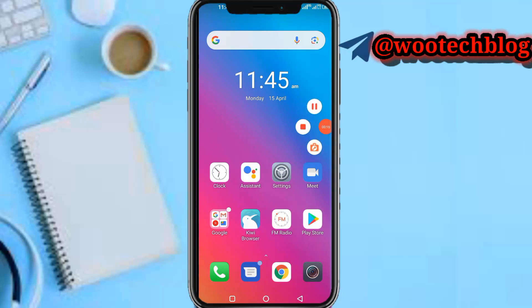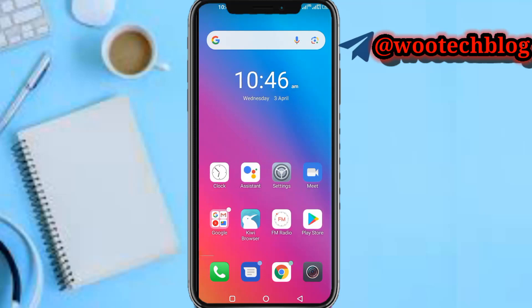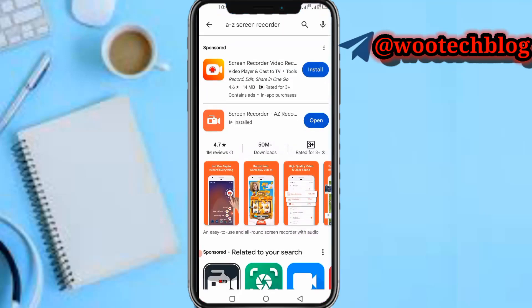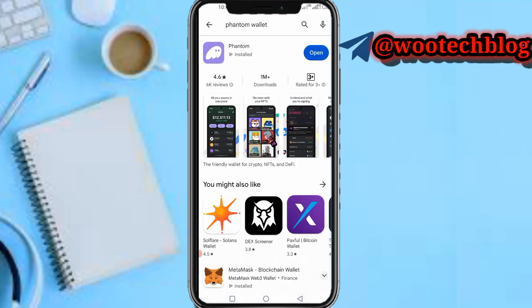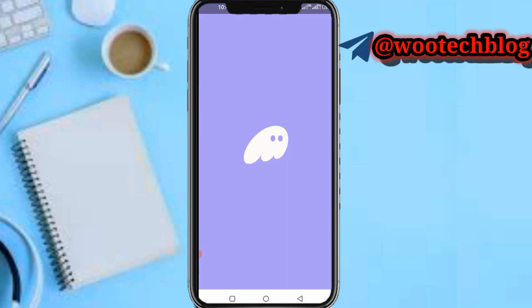So guys, let's proceed. First, what you need to do is download the Phantom wallet app. Once you download the Phantom wallet, proceed to open it.